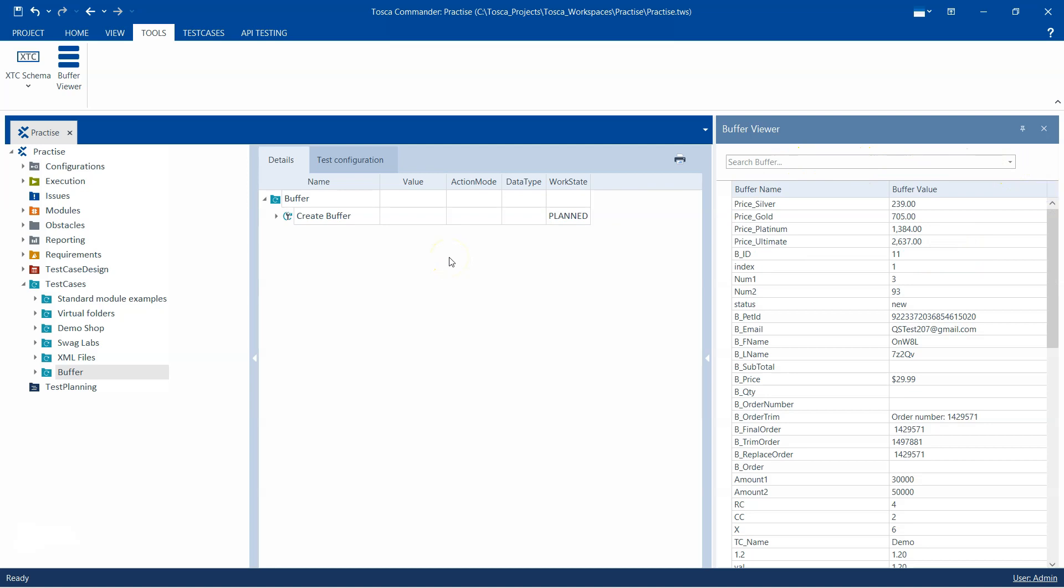Let's look at an actual example. Let's create a buffer and then see how we can do some changes on that particular buffer using this Buffer Viewer. I have created a test case here.